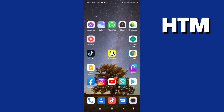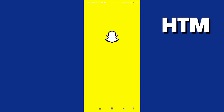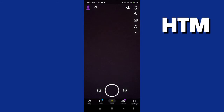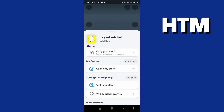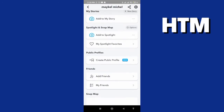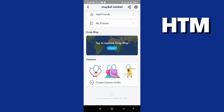To explore Snapchat's Snap Map, first go to the Snapchat application. Then scroll down to find the tab to explore Snap Map and press enter.